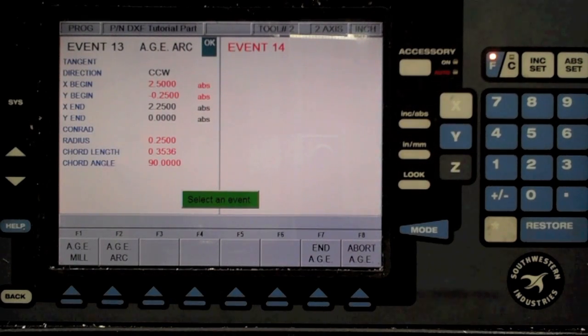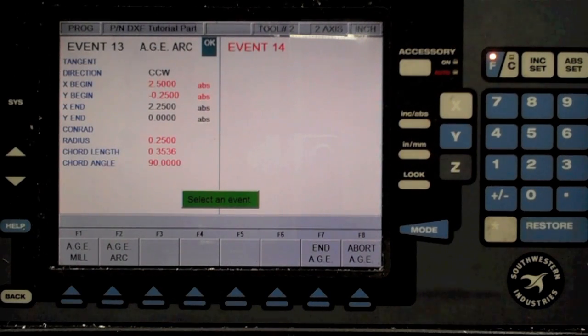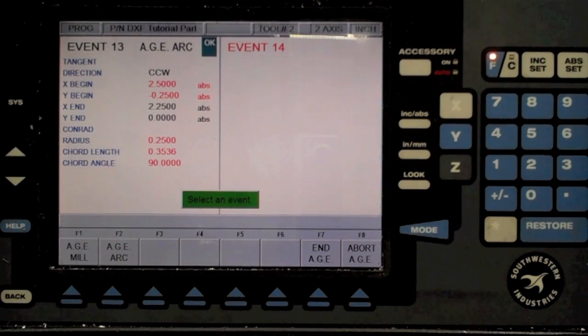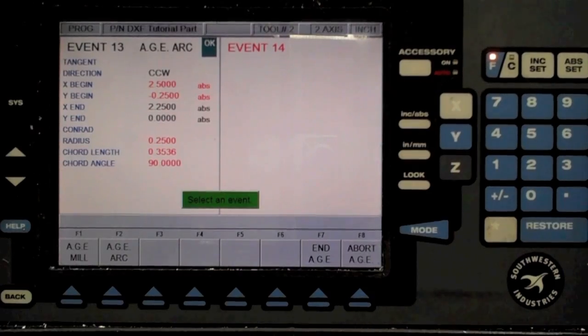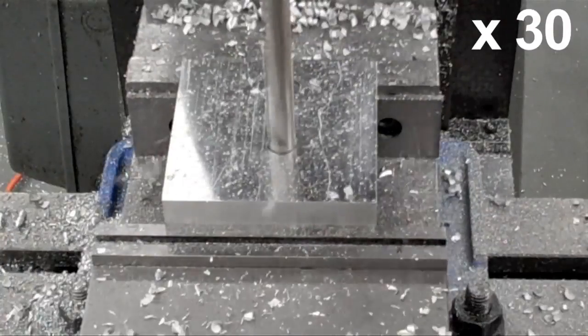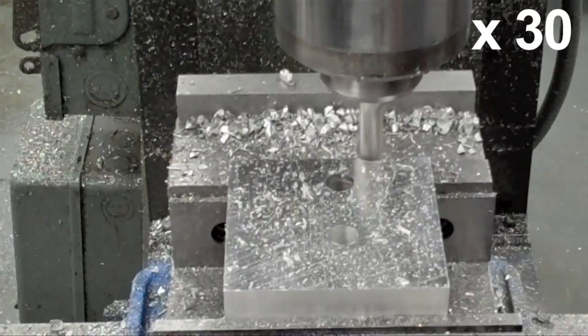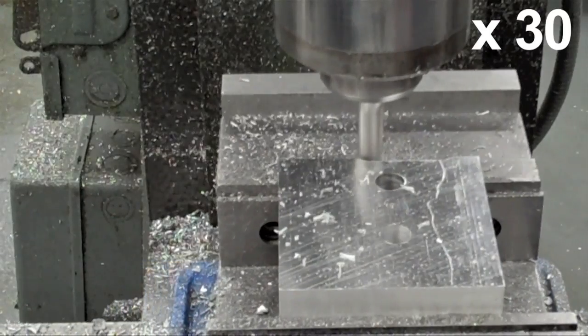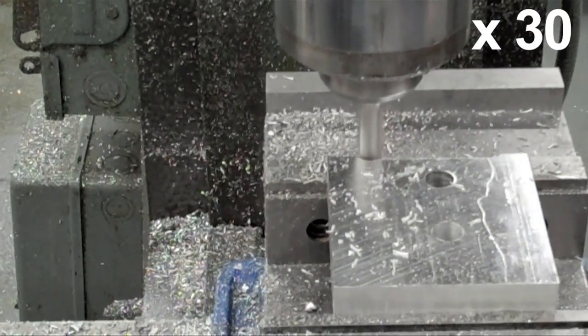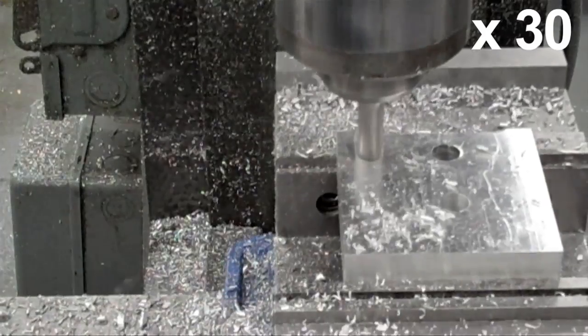And that's it! The program is now ready to run. As always, complete a trial run before actually engaging the tool.